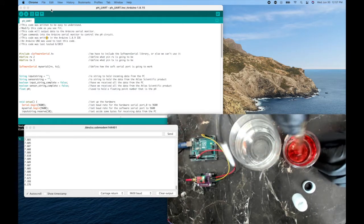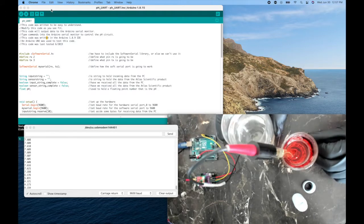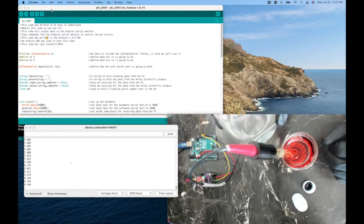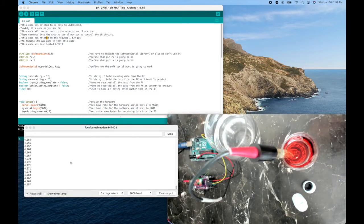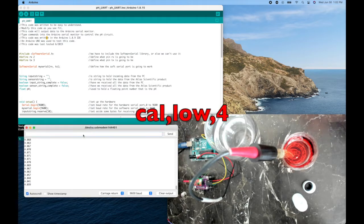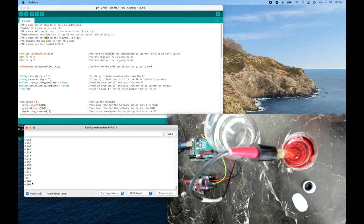Swirl it around to get bubbles out, and while that waits for two minutes, I'm going to go change my water. Okay, this has really settled down nicely, so I'm going to put in the command cal comma low comma four, and send. Okay, now everything from here on is 4.0.